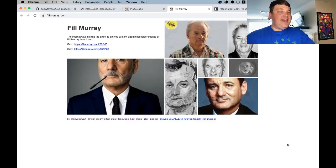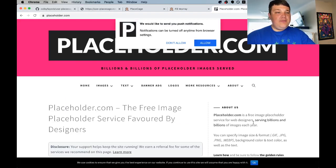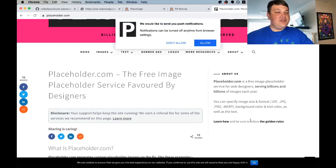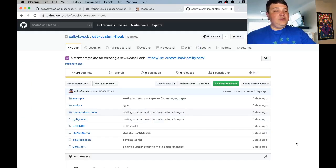And if Nick Cage isn't your thing you can also use Phil Murray or placeholder.com or really anything that is an image placeholder service.